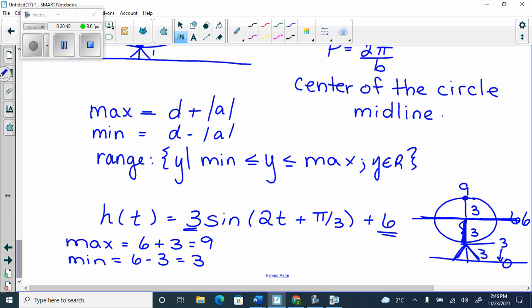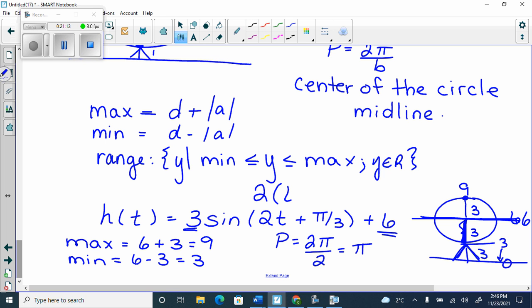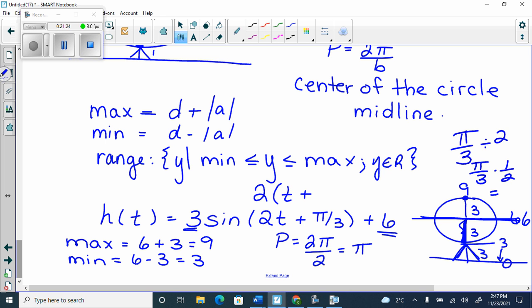If I wanted one full rotation, I would use the period equal to 2 pi divided by 2, which is pi. So this bad boy is rotating every pi seconds — about 3.14 seconds. If they ask about translations, you'd have to take a 2 out. But for finding the period, you just divide: 2 pi divided by 2 is pi. If you divide 2 into pi over 3, you get pi over 6.